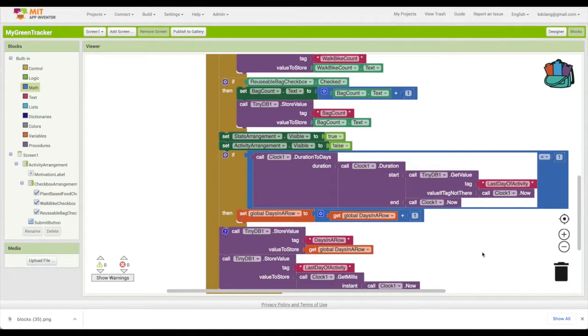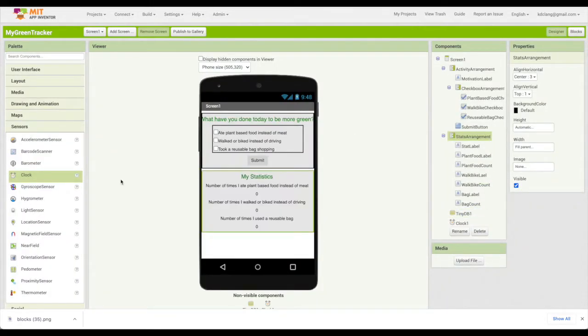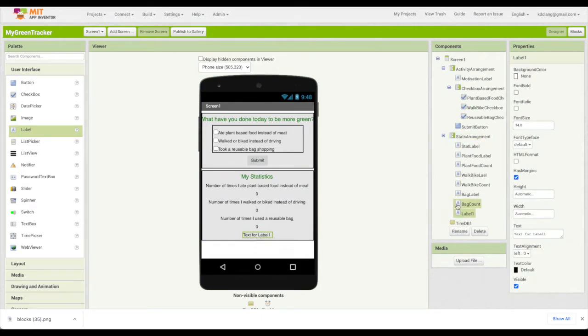Now we know the number of days in a row, so let's do something with it. Let's go back to the designer and add under here. Let's go to stats arrangement, make it visible so we can add it in. We can add a new label and I'm going to put that right at the bottom.